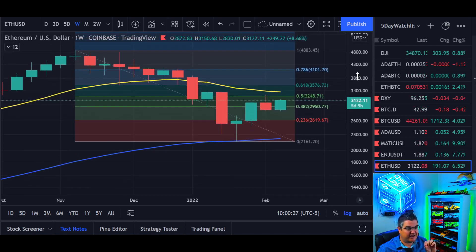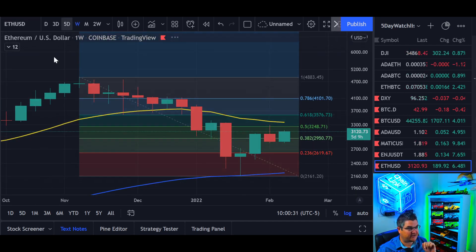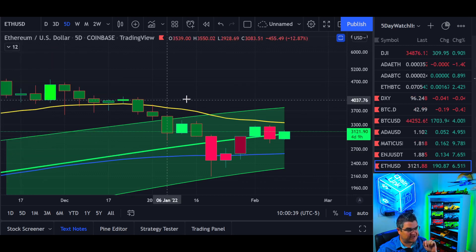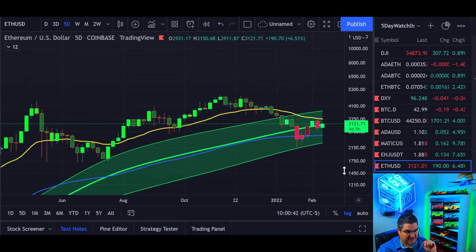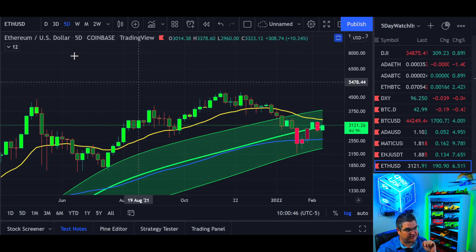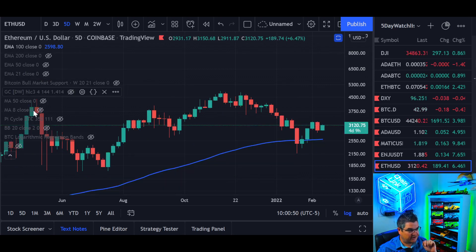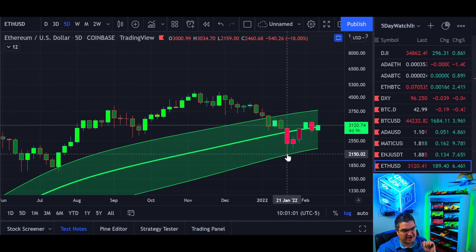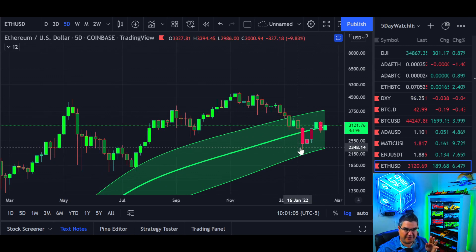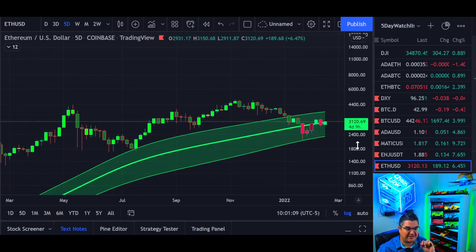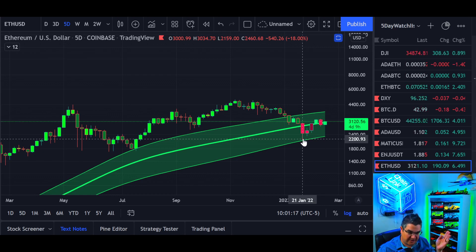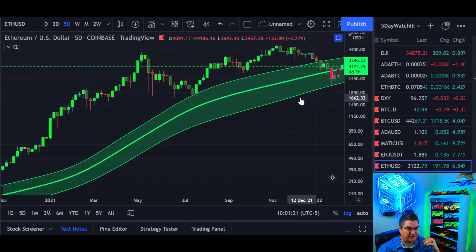Now let's look at the Gaussian channel for Ethereum on the 5-day — that's the sweet spot, the Goldilocks zone for using this indicator. Ethereum came all the way down to the bottom of the 5-day Gaussian channel. Bitcoin did the same thing. Buying at the bottom of the 5-day Gaussian channel is usually a good sentiment — when everyone's fearful it always seems like it's going to go lower, but usually those end up being the rockstar buy levels.